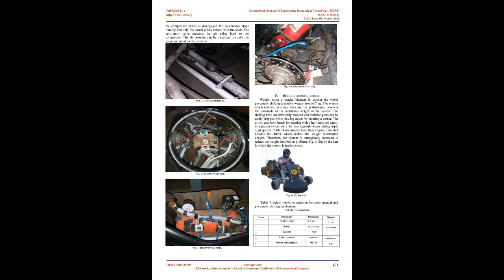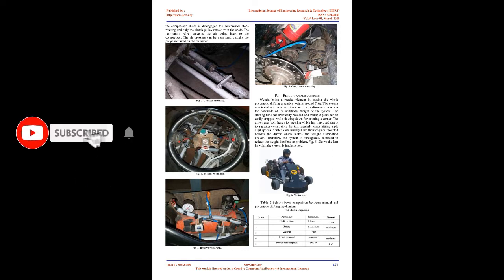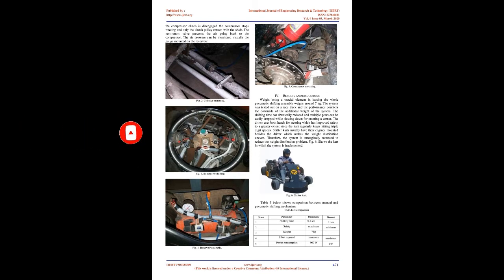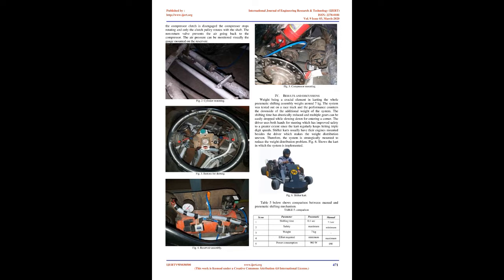3. Working of the system. Shifter karts usually weigh around 100 kilograms and weight plays important role in performance. Therefore, system is such designed that it should weigh not more than 7 kilograms. Also, electronic control is avoided to reduce chances of failure. Although electronic control improves efficiency, it should be only used if it is integrated in the engine control module (ECM).